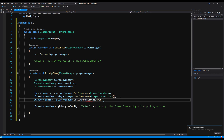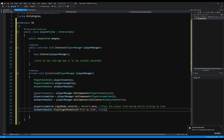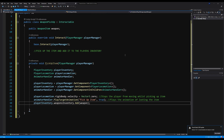What we want to use the animator handler for is to play an animation. So we're going to say animatorHandler.PlayTargetAnimation, and I'm just going to use an animation I call 'pick up item' — you can use whatever you want. I'm going to have isInteracting set to true so you can't move while you pick up an item. Then playerInventory.weaponsInventory.Add(weapon) — when this is called, it inserts the weapon into the player's inventory.